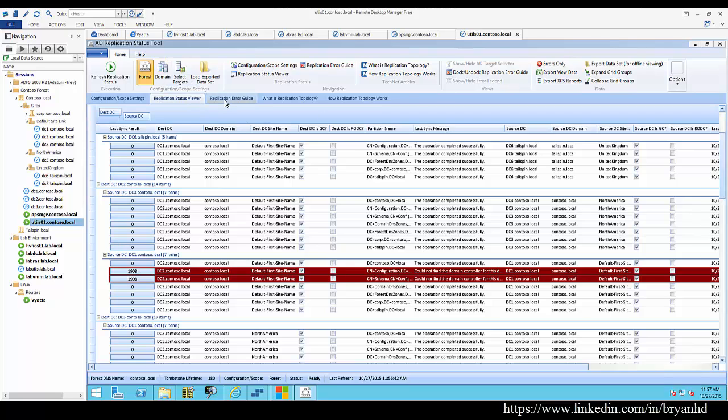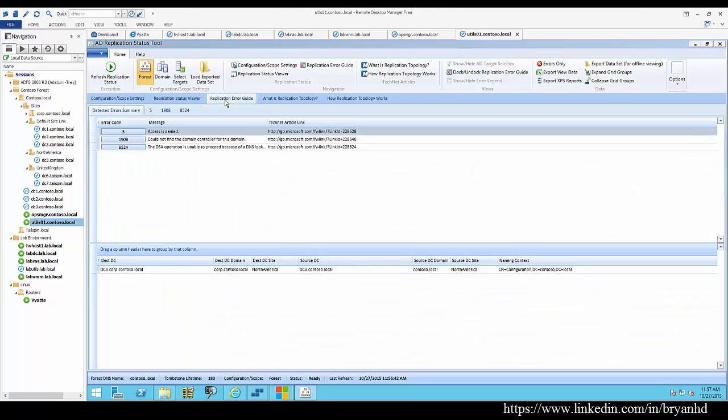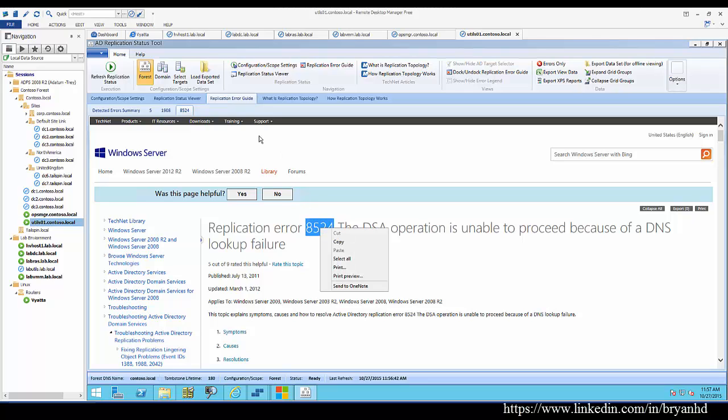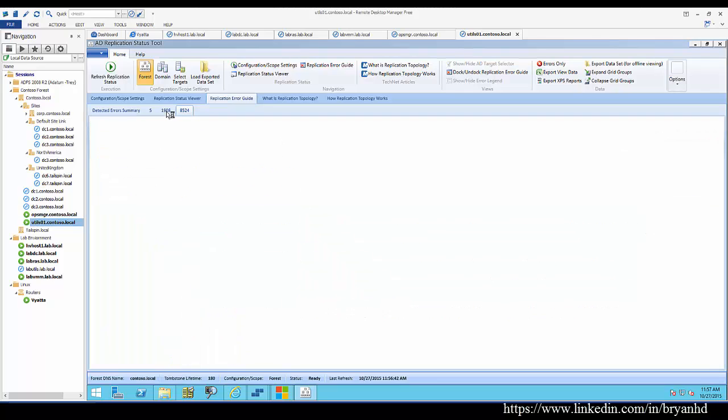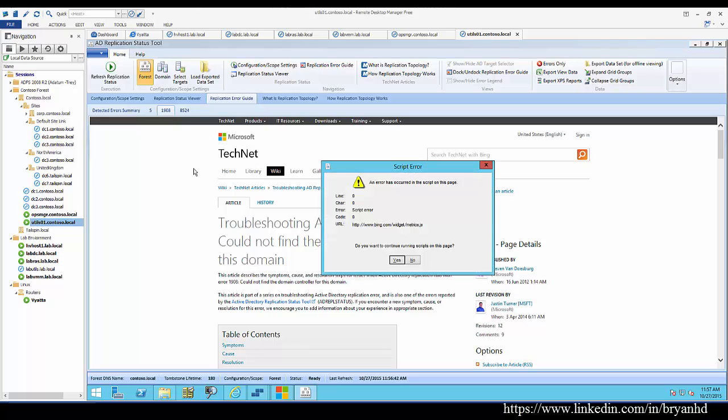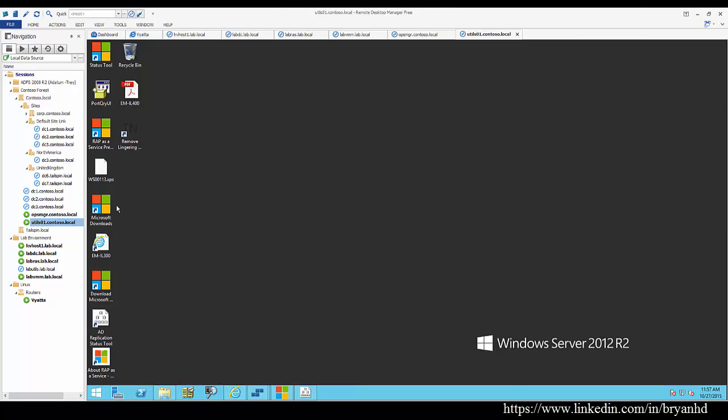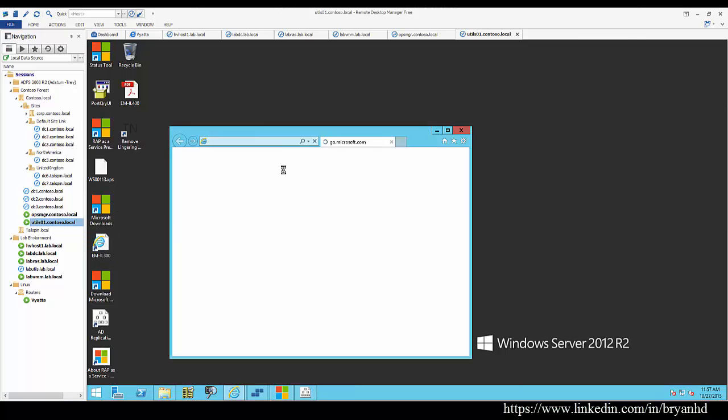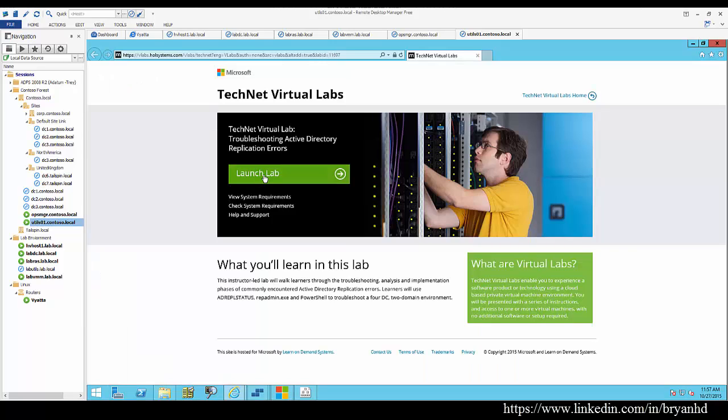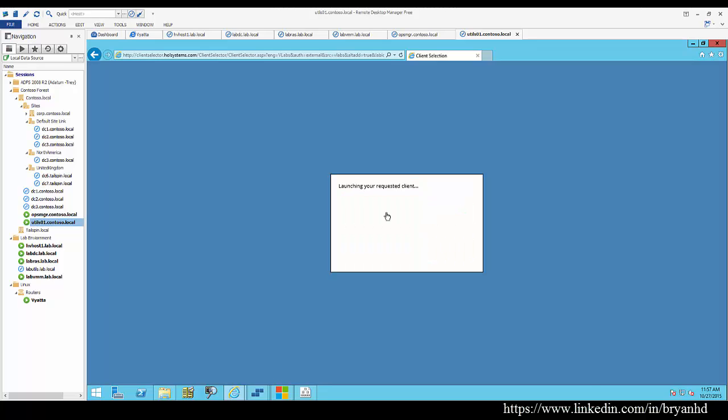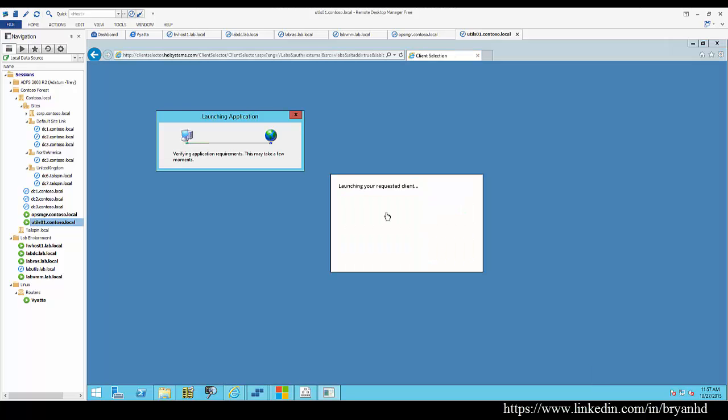To continue along this concept of remediating the issues here, let's say for instance we want to dig in a little deeper into this 1908 issue. Microsoft has these really nice labs available that surround Active Directory replication issues, and it's going to basically speak to the most common ones.